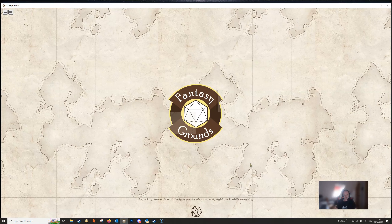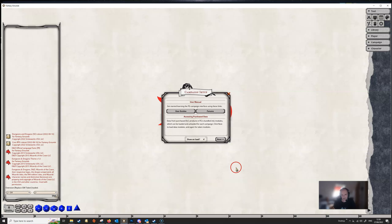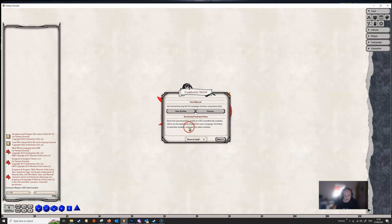So let's start. When the campaign loads up you're faced with this screen here. In the chat window it tells us what extensions we've loaded up, the copyright information, and also the version of the rule sets we are using. That can be important information if you ever get errors — sometimes you'll be asked what version of the rule set you're using. Here we've got the campaign setup window and the first page gives you links to user guides and to the forums. If this is the first time you've fired up Fantasy Grounds, this is a good place to go and learn more about how Fantasy Grounds actually works.